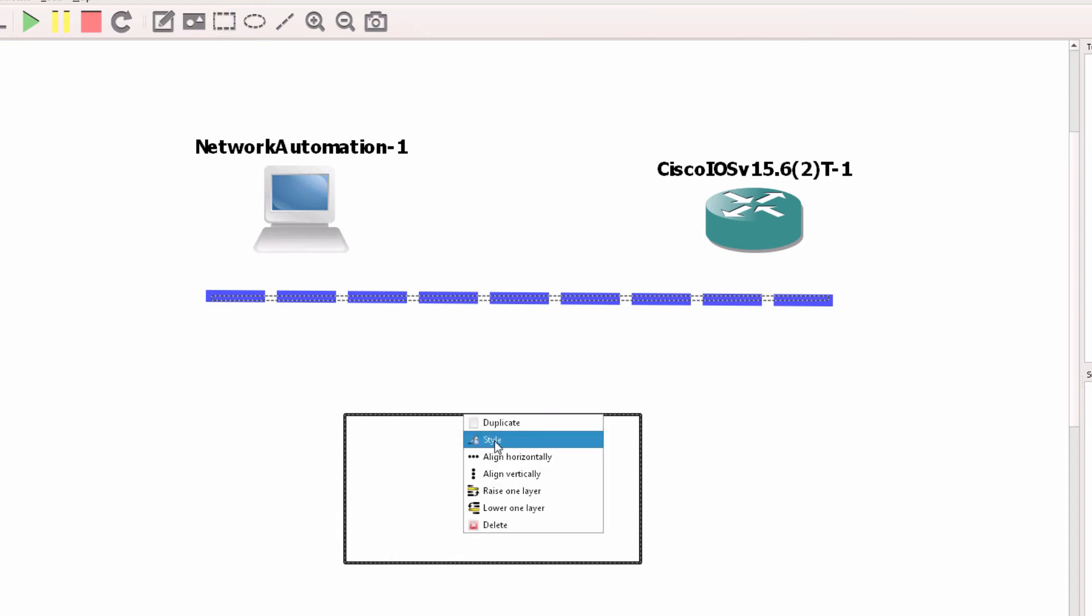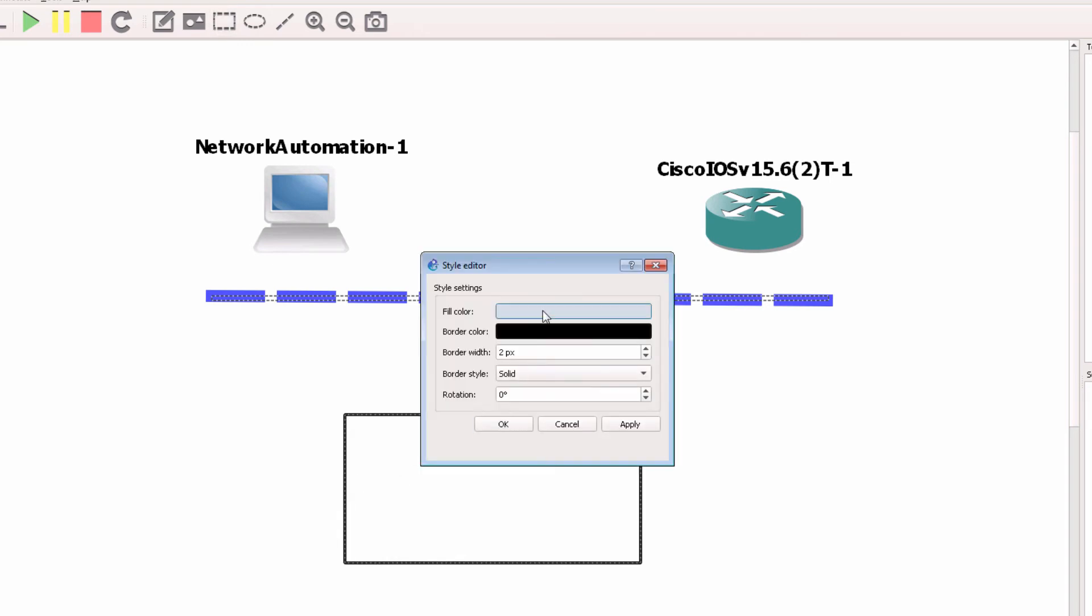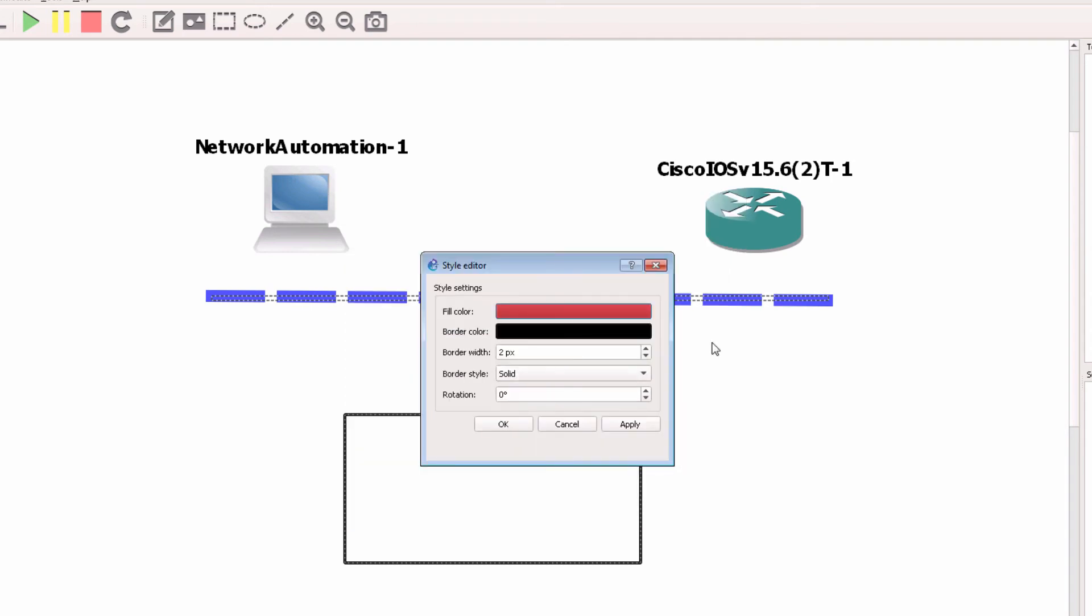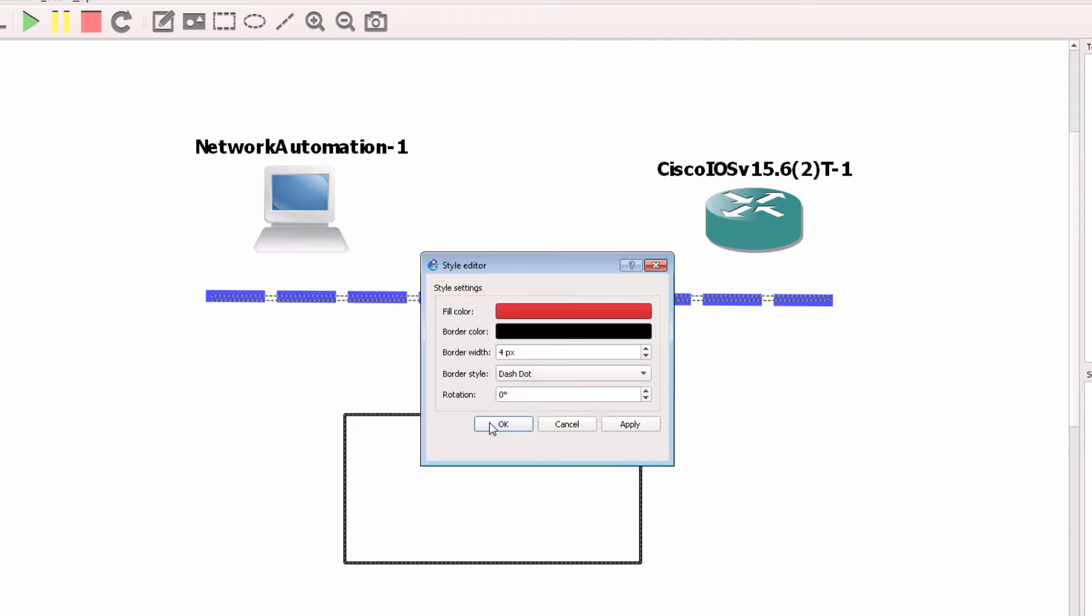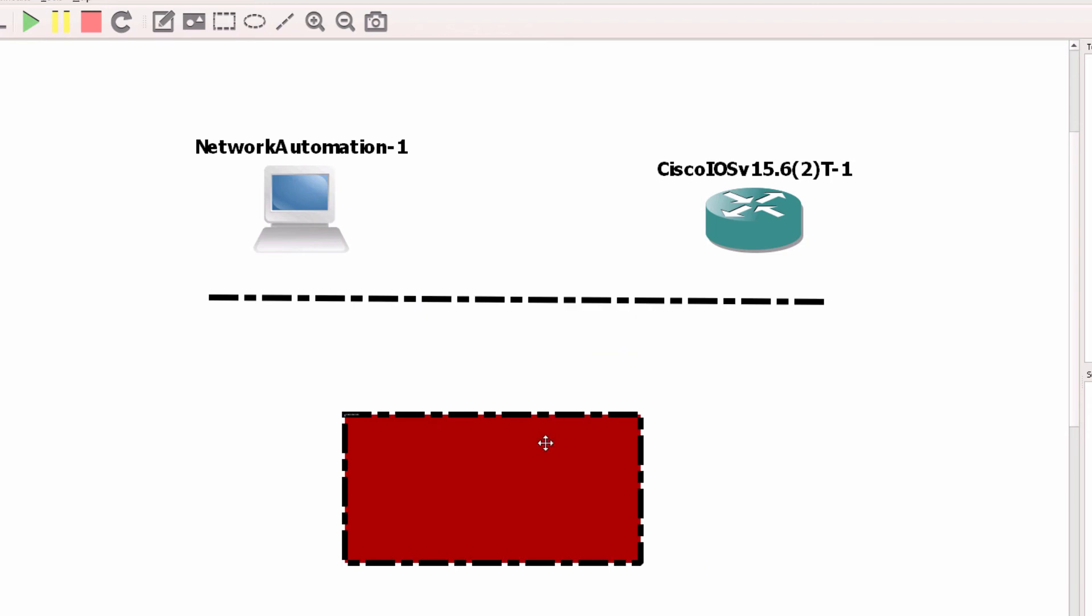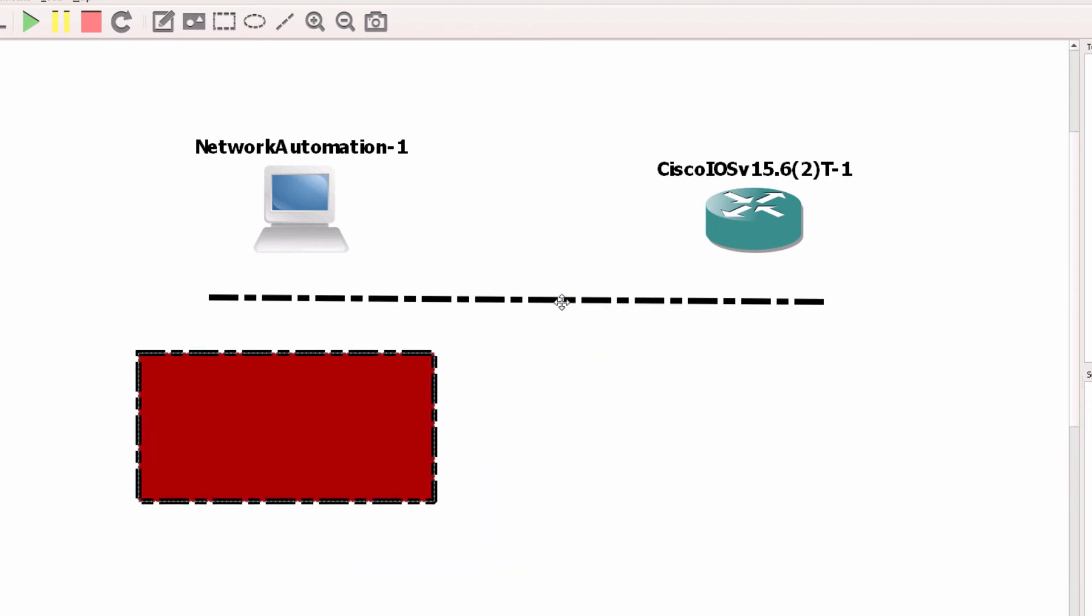Simply right-click, click style, and change the color, change the border style and so forth of the rectangle or line.